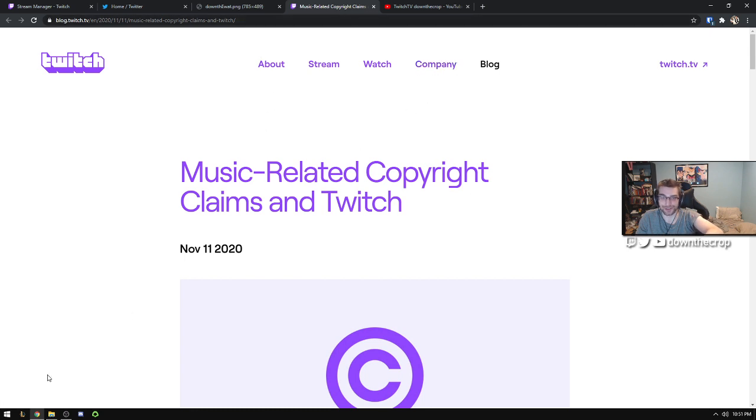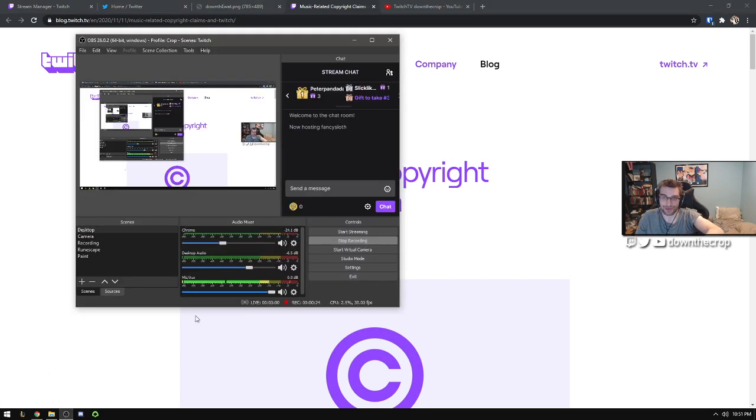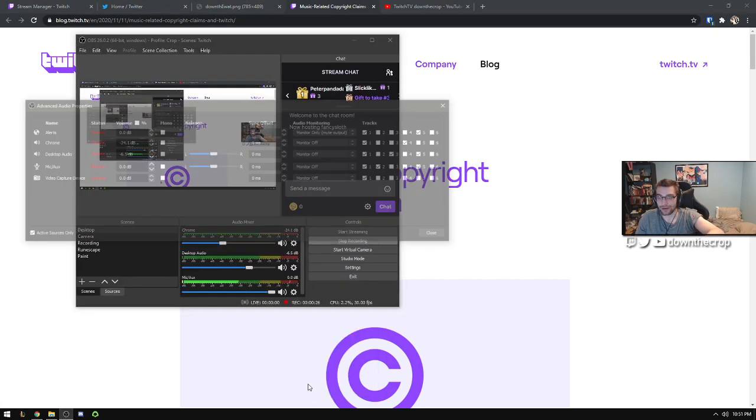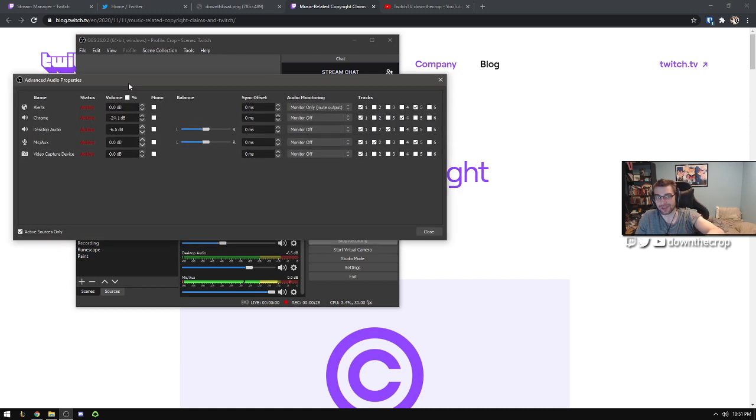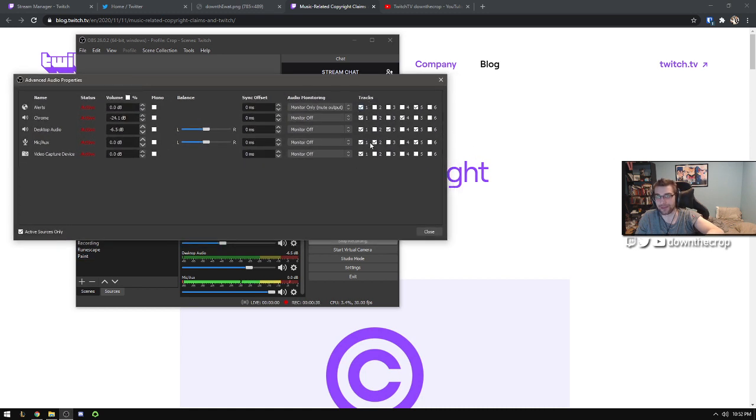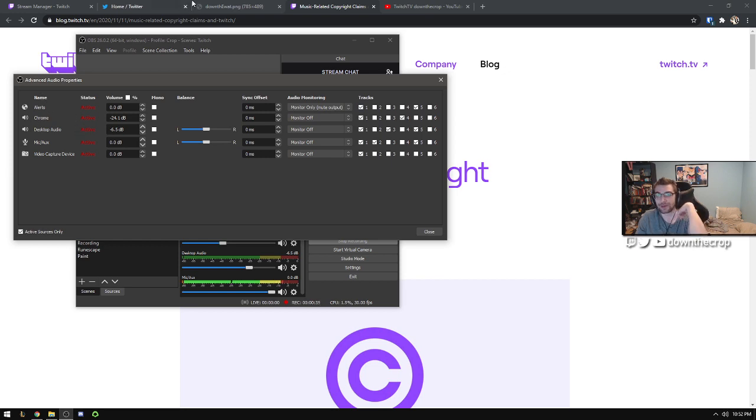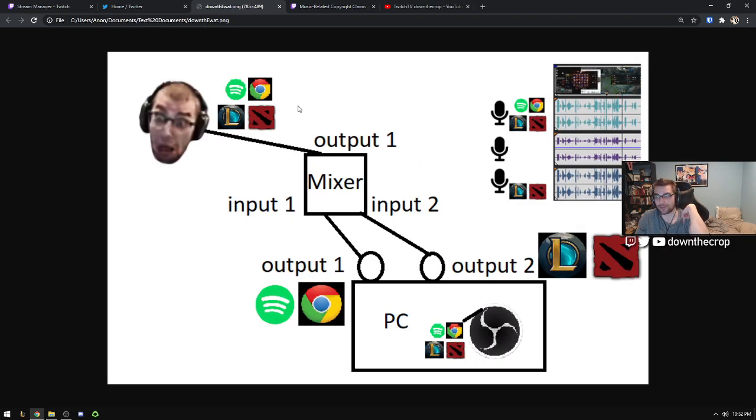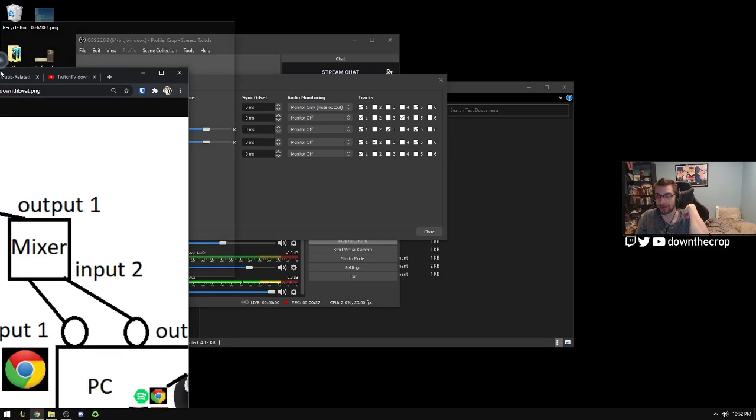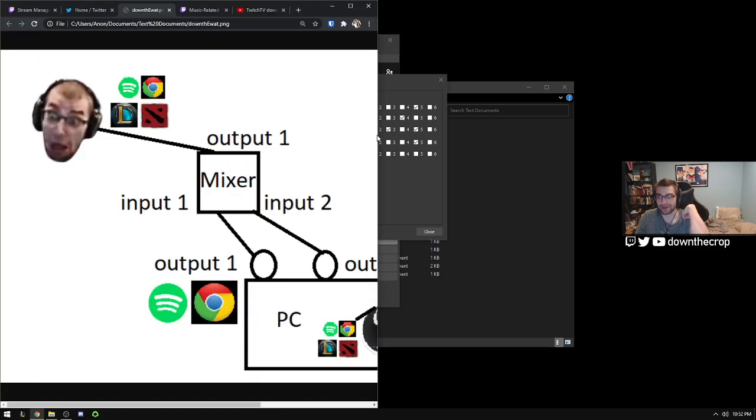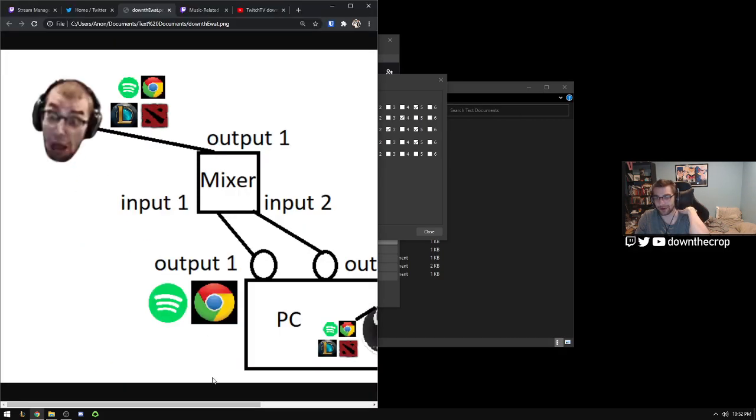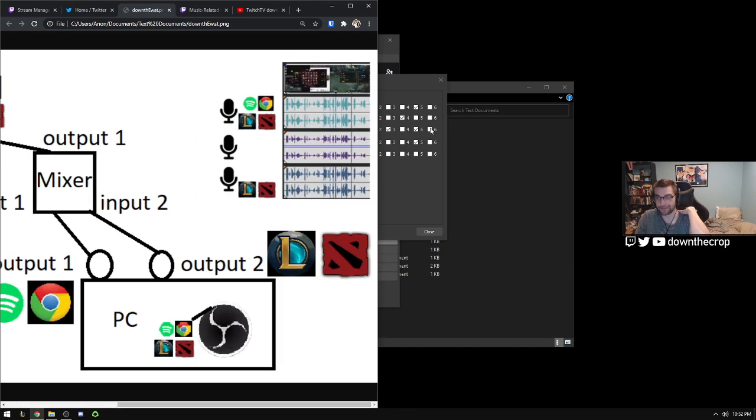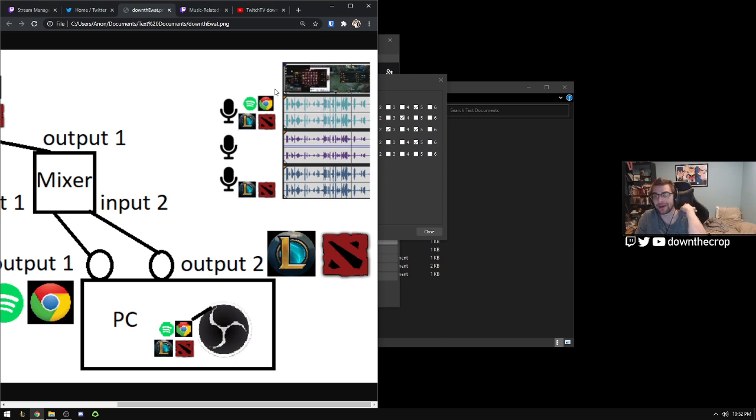So the way that we're going to do this is we're going to take advantage of the advanced audio properties inside of OBS that allow us to separate which tracks certain audio streams are going to be on. If you're just doing a local recording without multi-track, here's the audio stream that you would get. This is everything that's already on your Twitch stream including the copyrighted music.